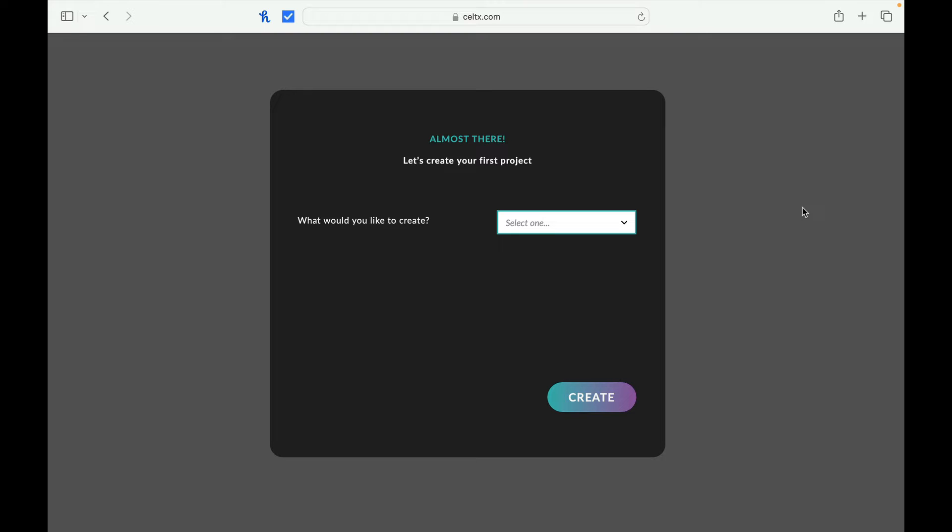Hey everybody, it's Paul from Screenwriting Scribe here with you with another first impressions video. Today we're going to look at Celtic. Now Celtic is very similar to StudioBinder and StudioVidity, and you can find links for both of those particular projects down in the description below.